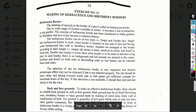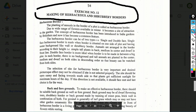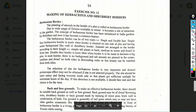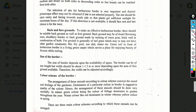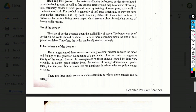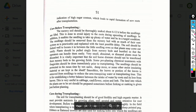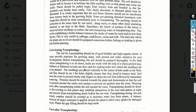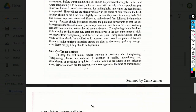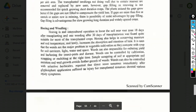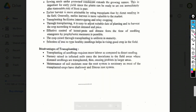Exercise number 12: Making of herbaceous and shrubbery borders. Topics include: definition of herbaceous border, single and double face borders, background and foreground planting, and size of border. Advantages and disadvantages of transplanting are also included in this section.